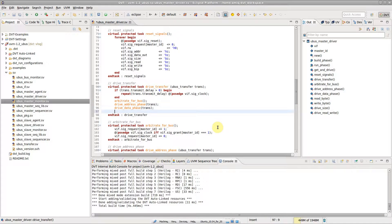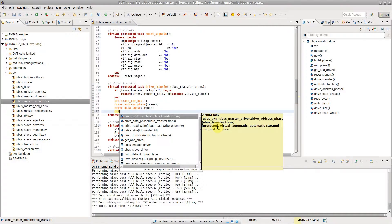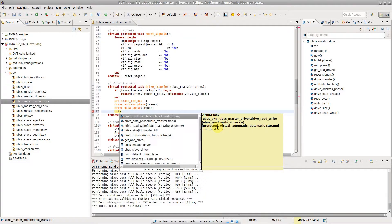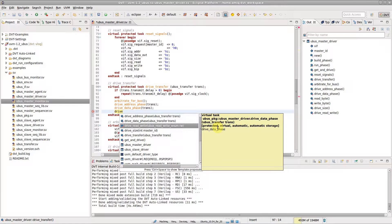Type a few letters and press Ctrl-Space. A list of proposals pops up. The list shrinks as you type. Use the up and down arrows, then press Enter to insert a proposal.